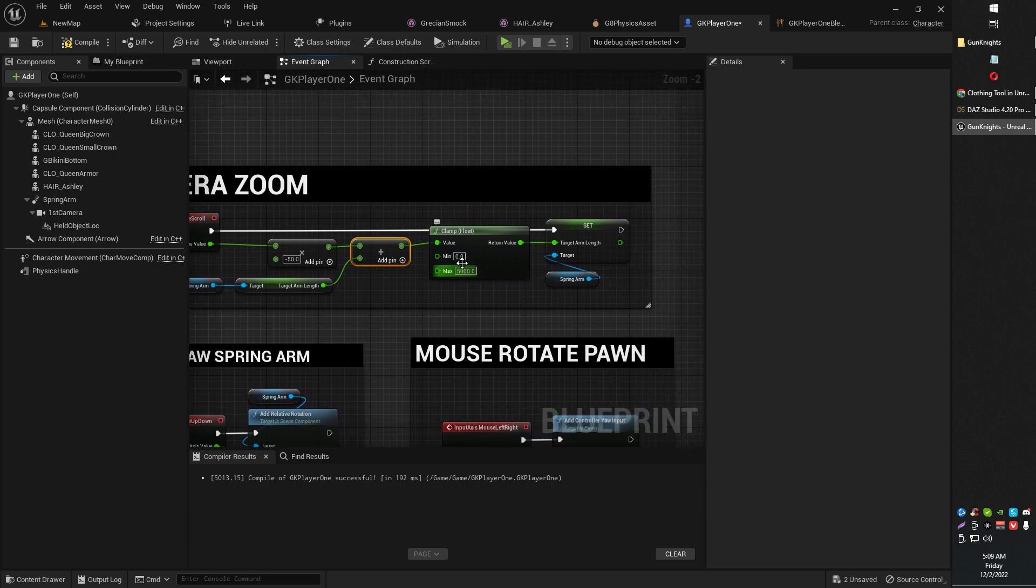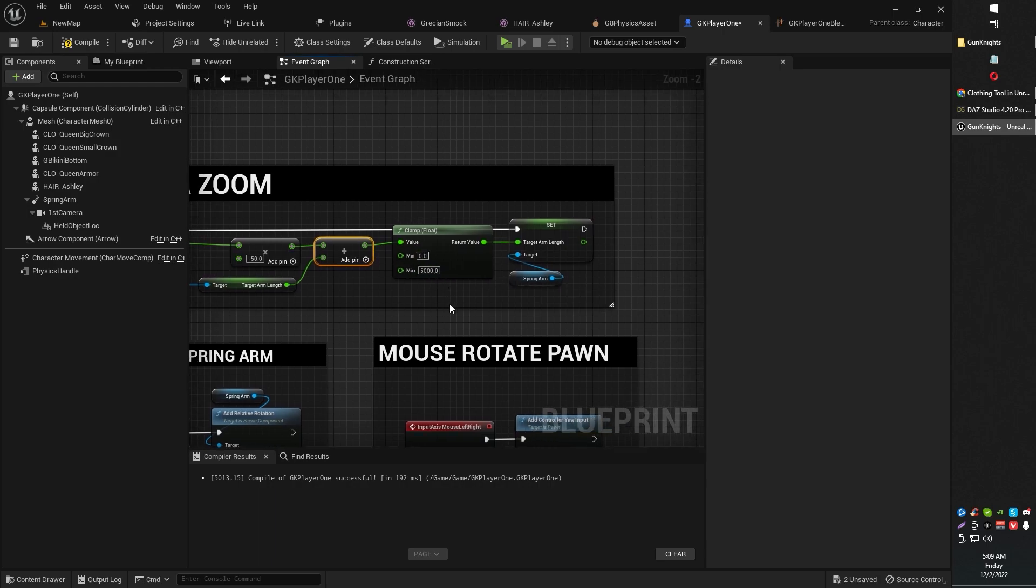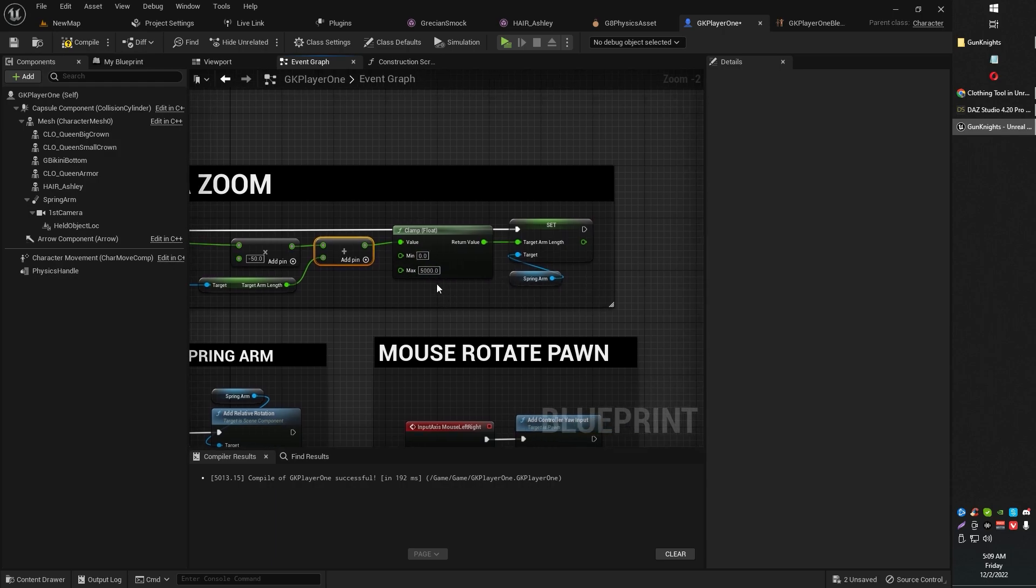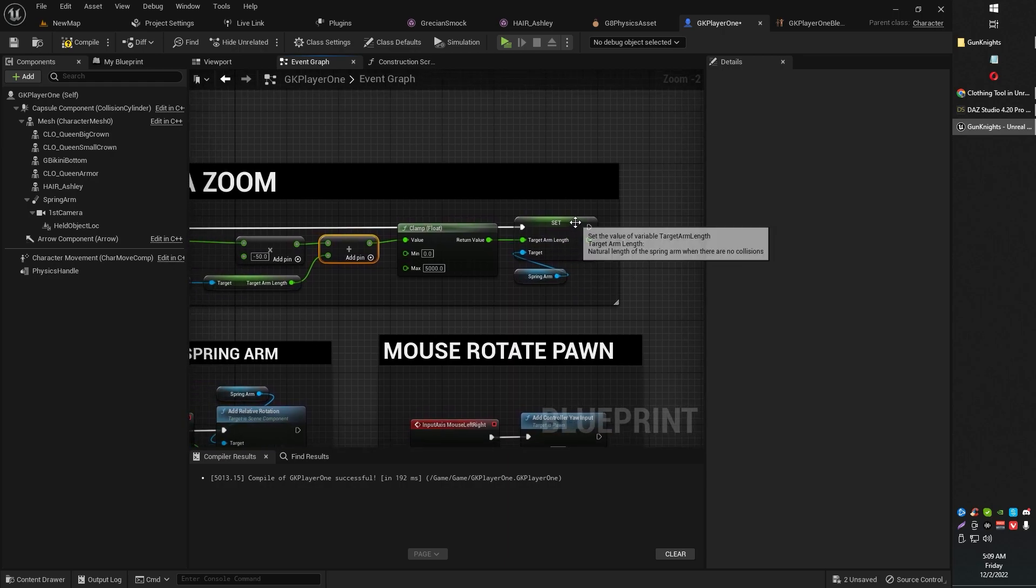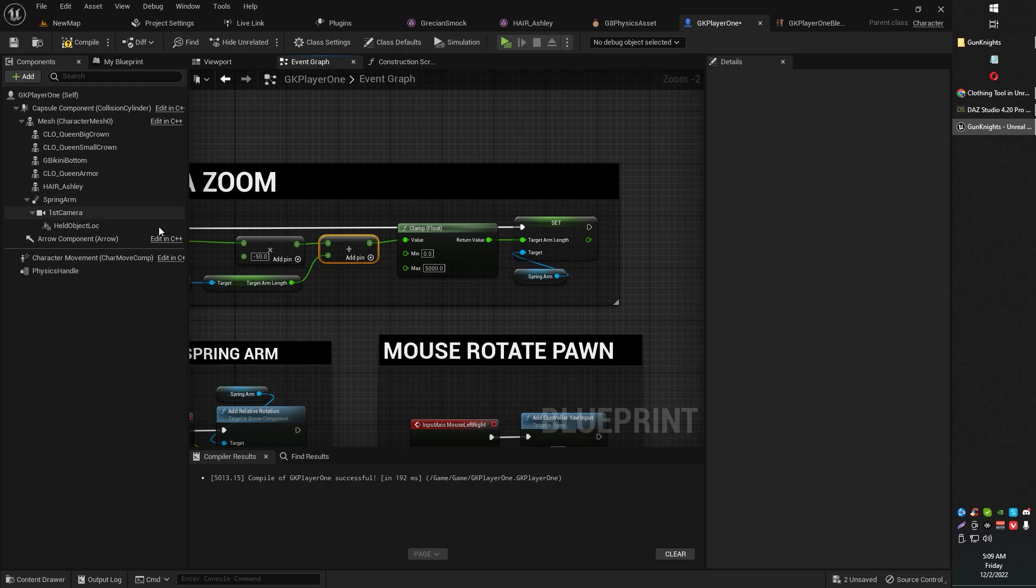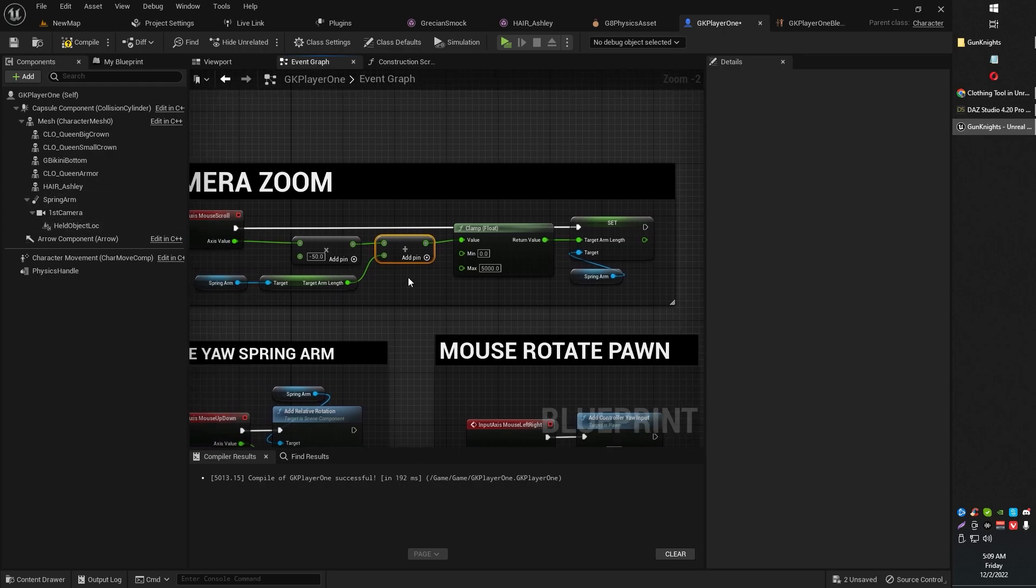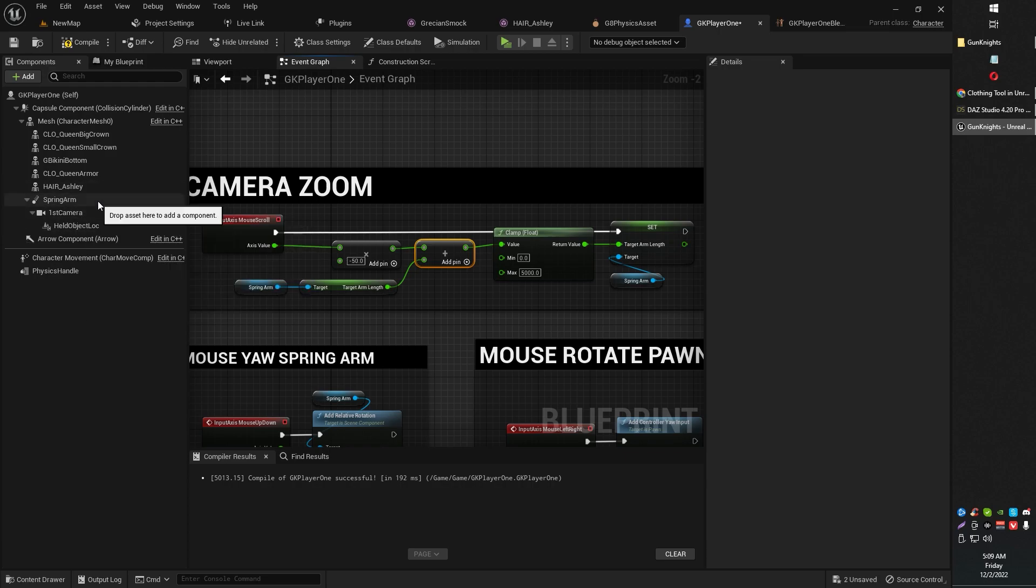We're going to limit the minimum distance and the maximum distance. You can adjust that as you need, how far you can zoom out, that sort of thing. And then basically all we're going to do is set the new target arm length, set target arm length of the spring arm component. So that basically just zooms it in and out. You've got your camera, you've got everything attached.